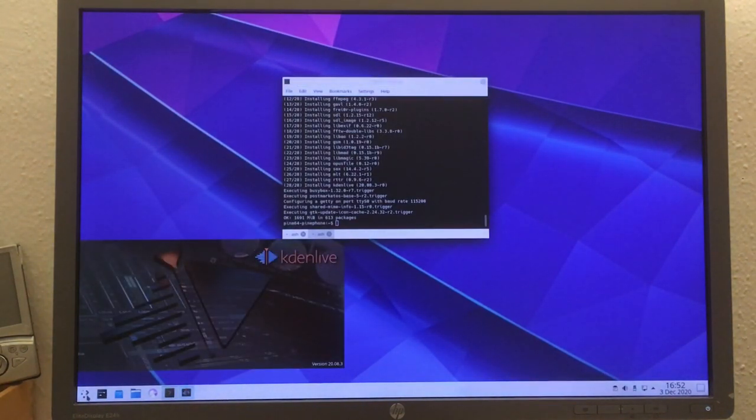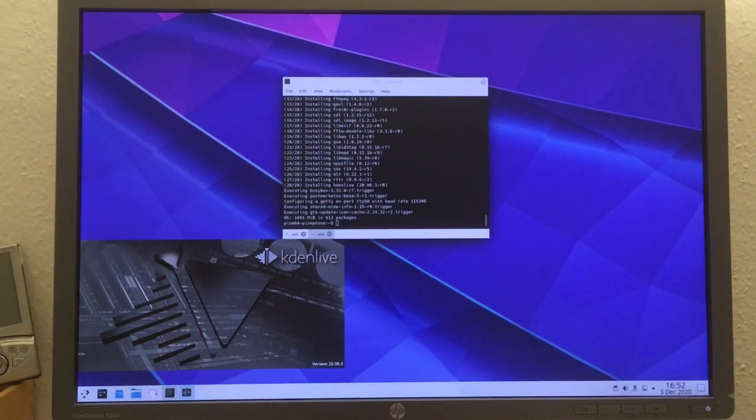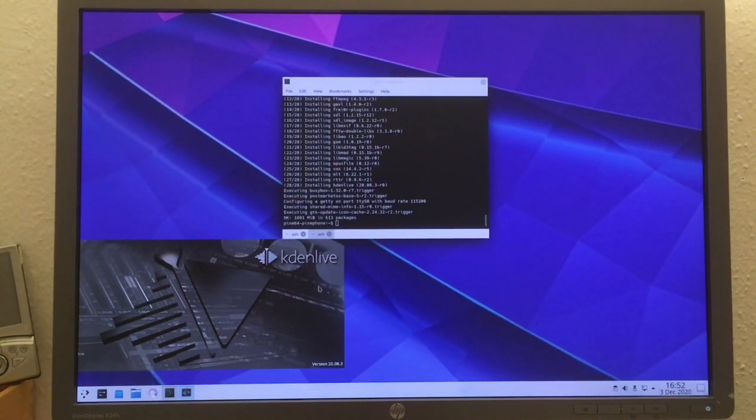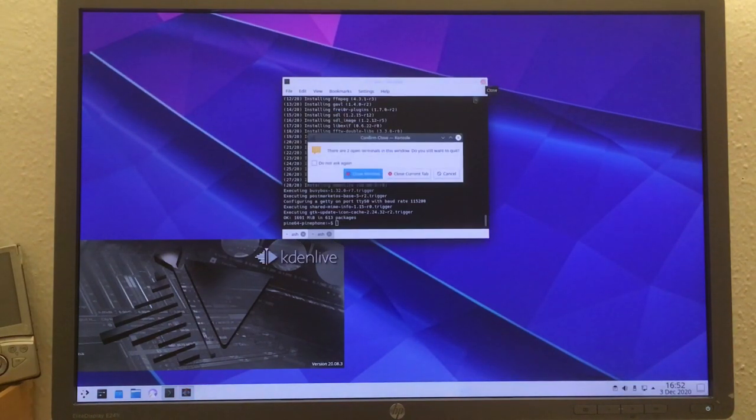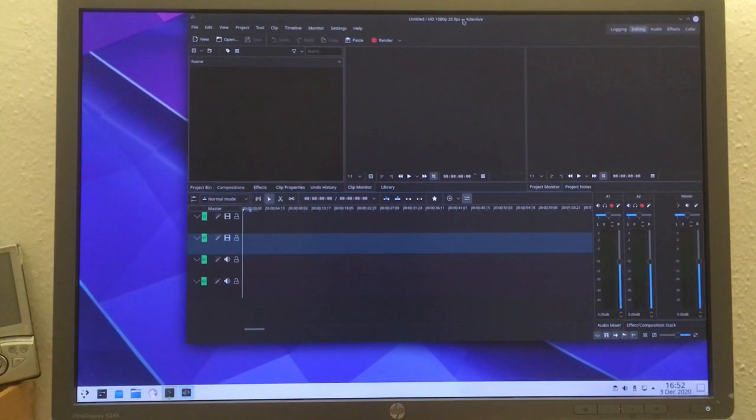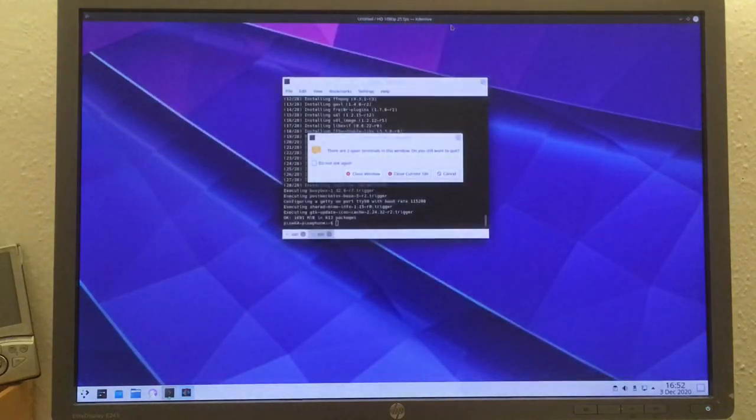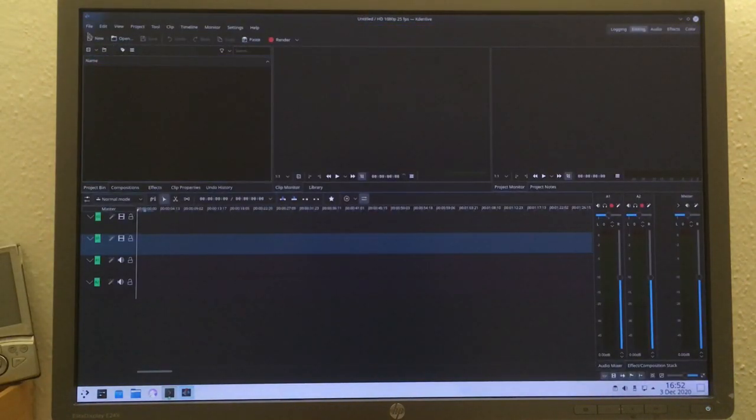And now, finally, just for fun, KDenLive. I mean, I doubt that this will really run at all on this hardware, but I mean we need to try it. Okay, so let's add a file.